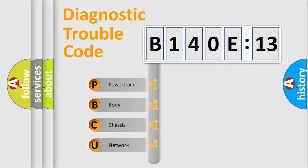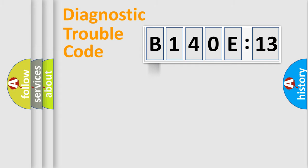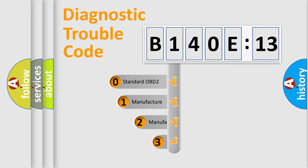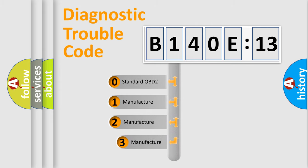We divide the electric system of automobile into four basic units: Powertrain, Body, Chassis, and Network. This distribution is defined in the first character code.